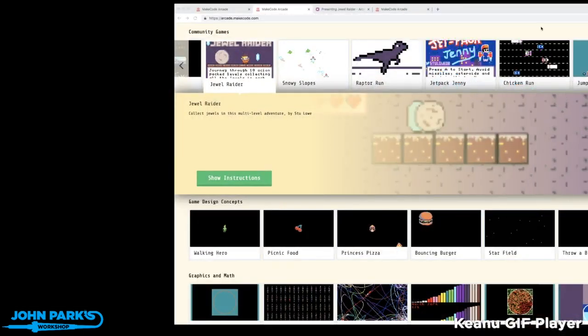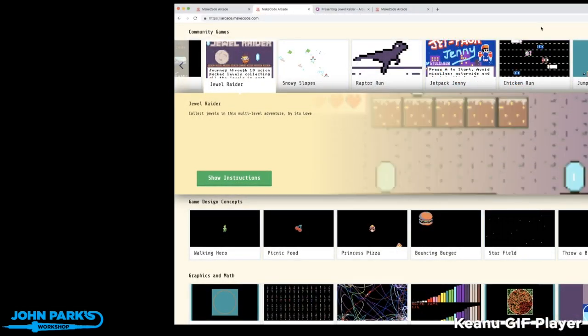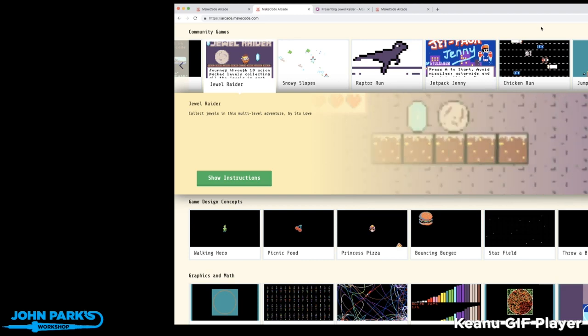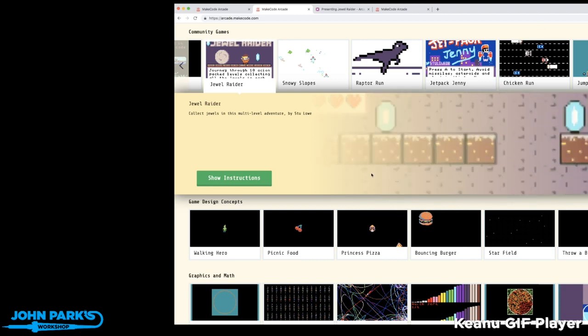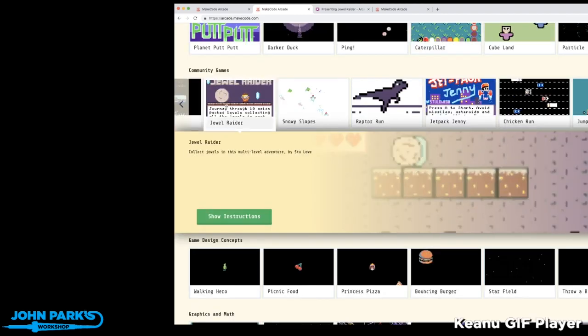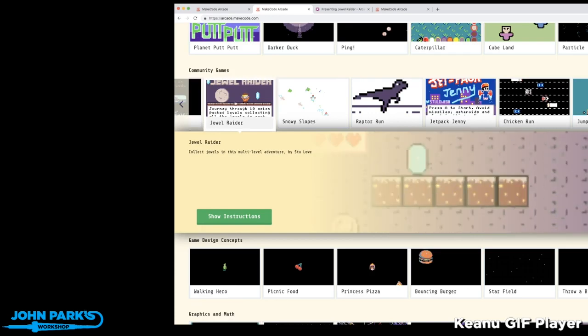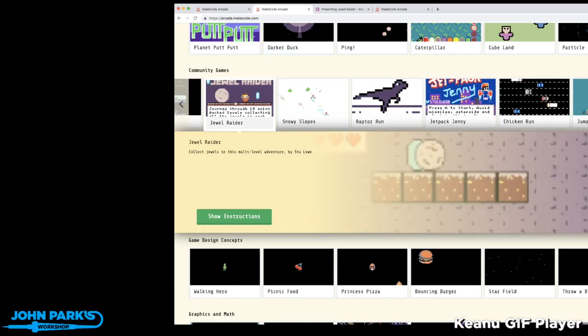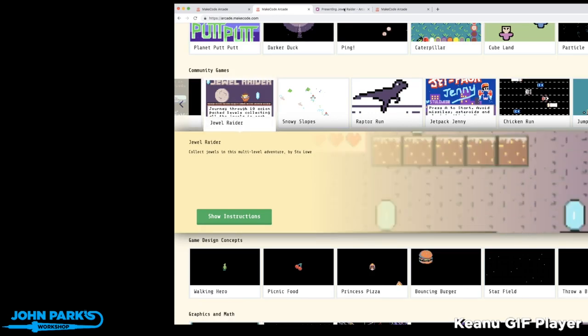My Make Code Arcade game of the week pick is Jewel Raider. This is another one you'll find on the community games carousel on the Make Code Arcade page, and if you click through to that...